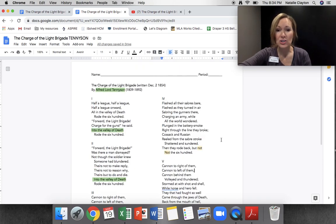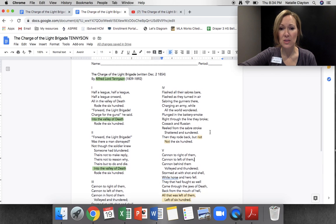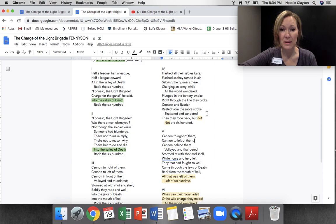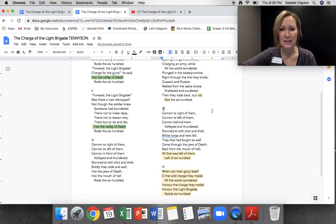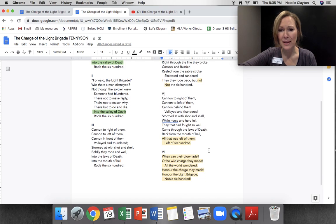They're going into something pretty painful. 'Flashed all their sabers bare, flashed as they turned in air, sabering the gunners there, charging an army while all the world wondered. Plunged in the battery smoke, right through the line they broke. Cossack and Russian reeled from the saber stroke, shattered and sundered.' Then they rode back, but not the 600 — they didn't all return. You'll notice some enjambment. Cossack is a group of people from Russia and Ukraine. 'Cannon behind them, volleyed and thundered. Stormed at with shot and shell, while horse and hero fell. They that had fought so well came through the jaws of death, back through the mouth of hell. All that was left of them, left of 600. When can their glory fade? Oh, the wild charge they made. All the world wondered. Honor the charge they made. Honor the light brigade, noble 600.'